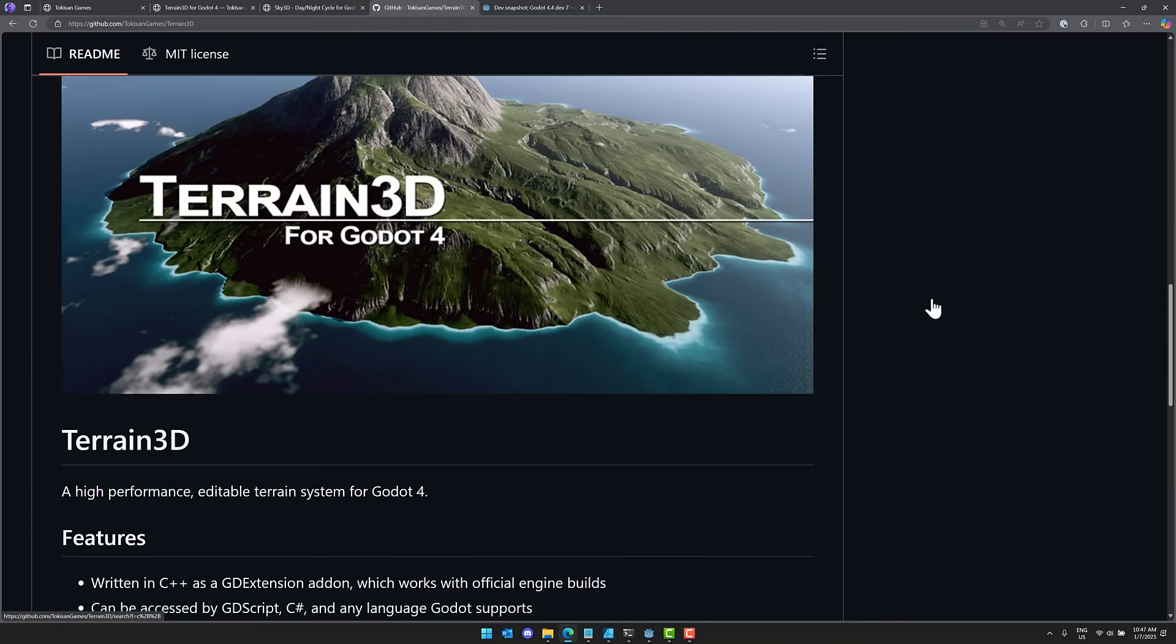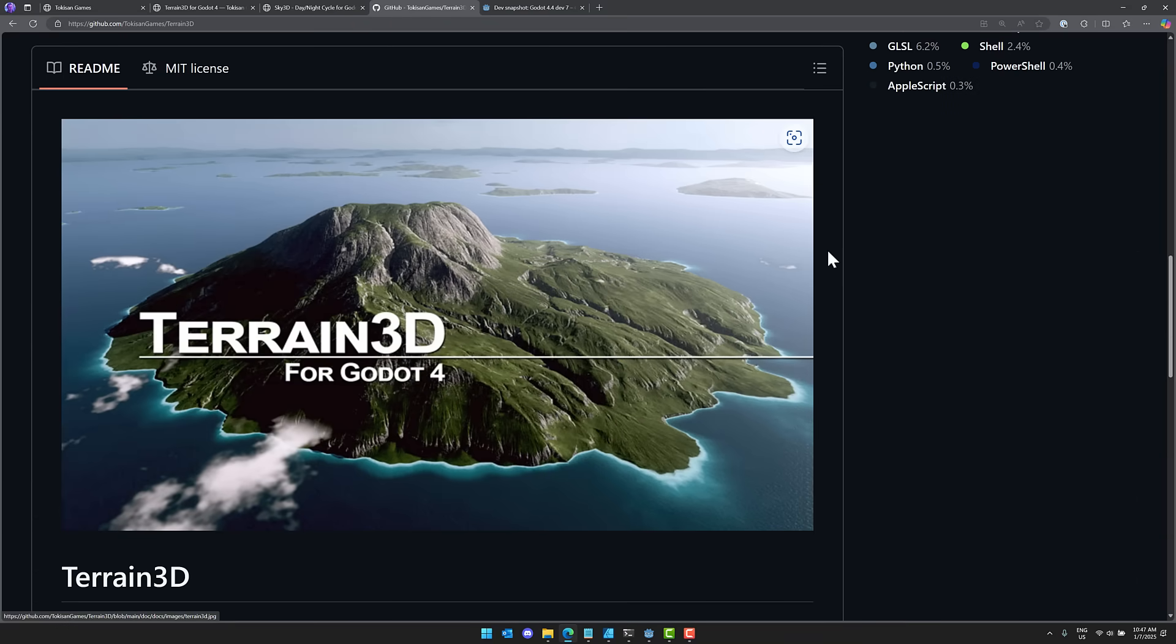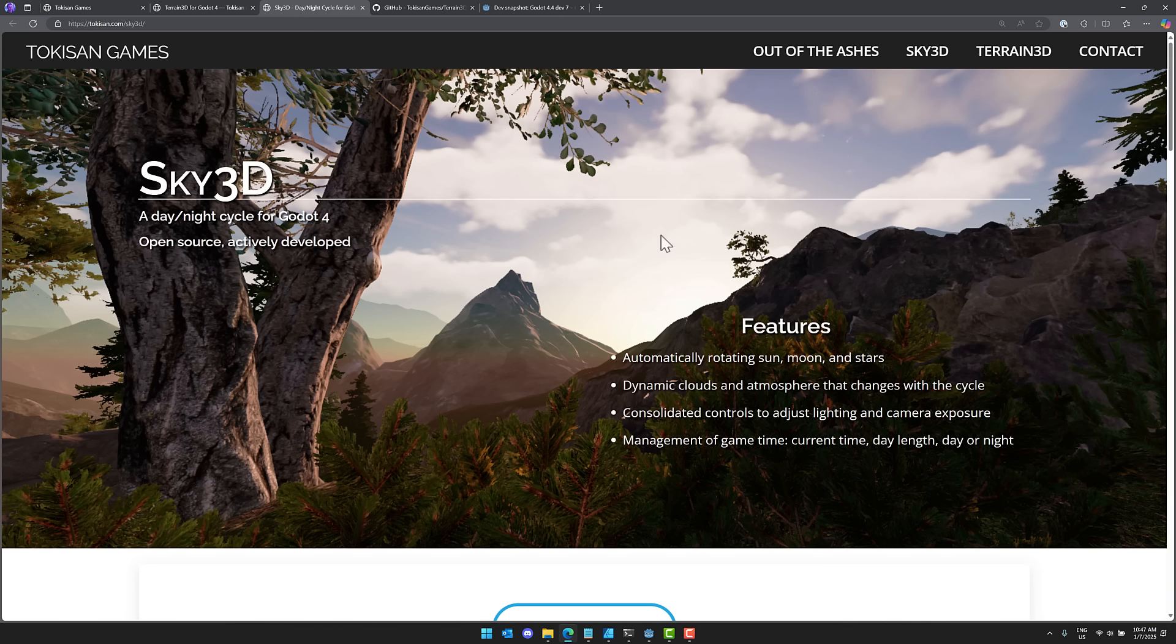I'm probably going to revisit this one at some point in time because they've done a lot of development since I last covered it. And then now we have, again, this new Sky 3D system. Let me know what you think. Comments down below. I will talk to you all later. Goodbye.